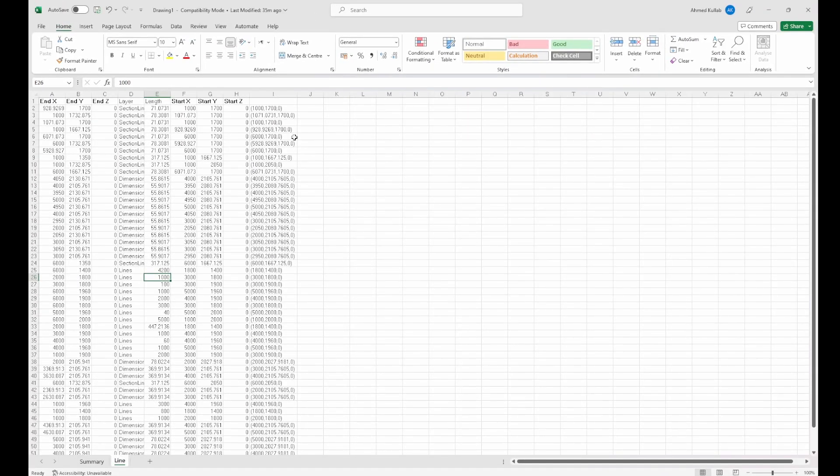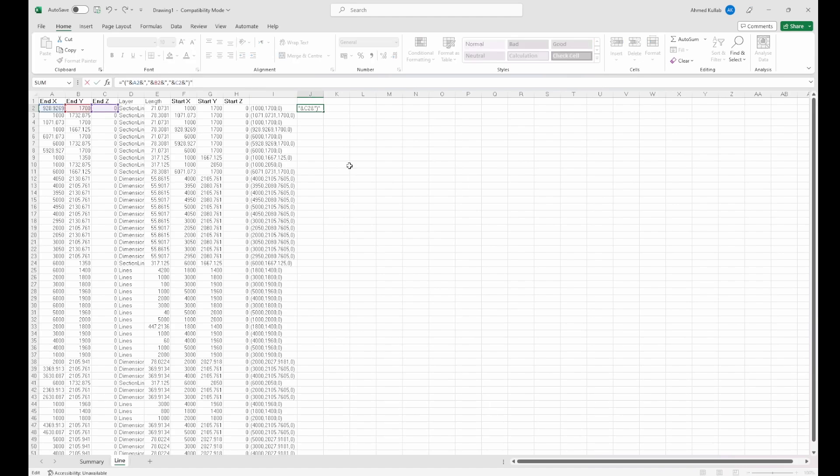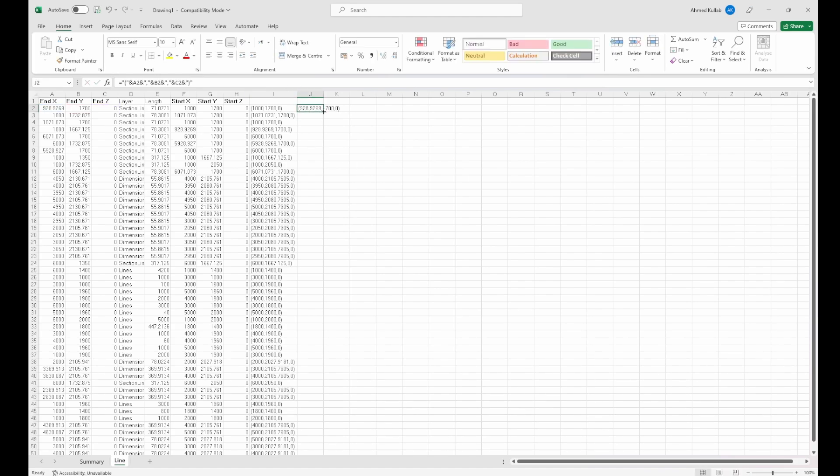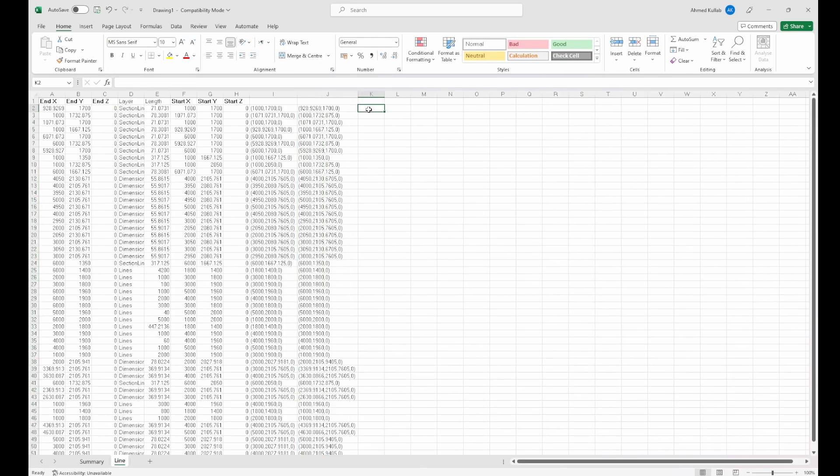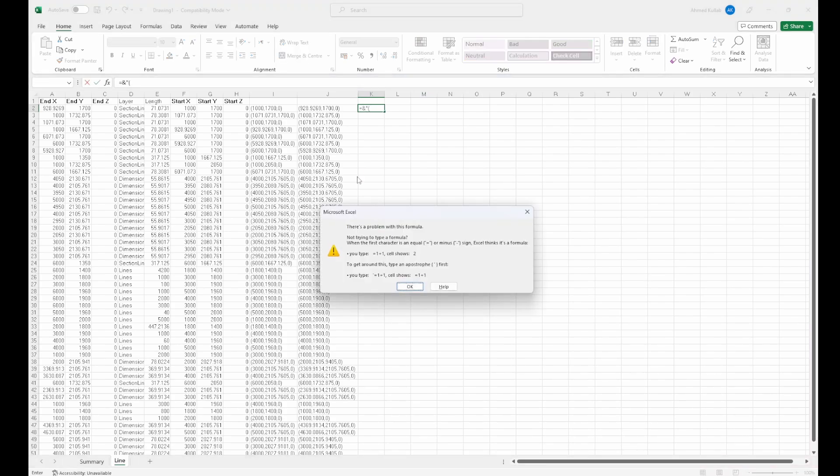Now I would do the same thing for the endpoint, so to have it between brackets and comma separated. Then in order to help me more in writing the Python code, I...